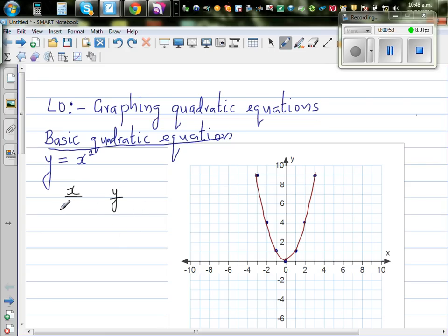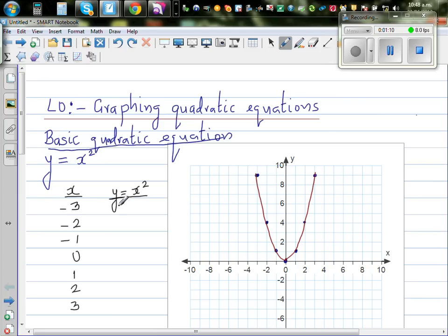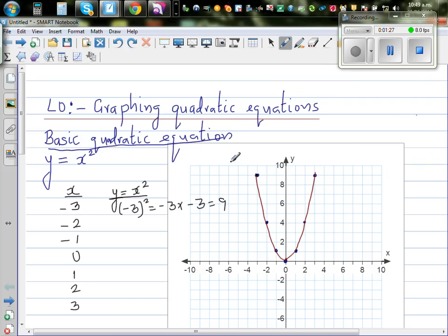Let us take some values of x: negative 3, negative 1, 0, 1, 2, 3. Now y equals x squared. When x is negative 3, y is negative 3 squared, which is negative 3 times negative 3, which is 9. So when x is negative 3, y is 9, and this point is negative 3 comma 9.